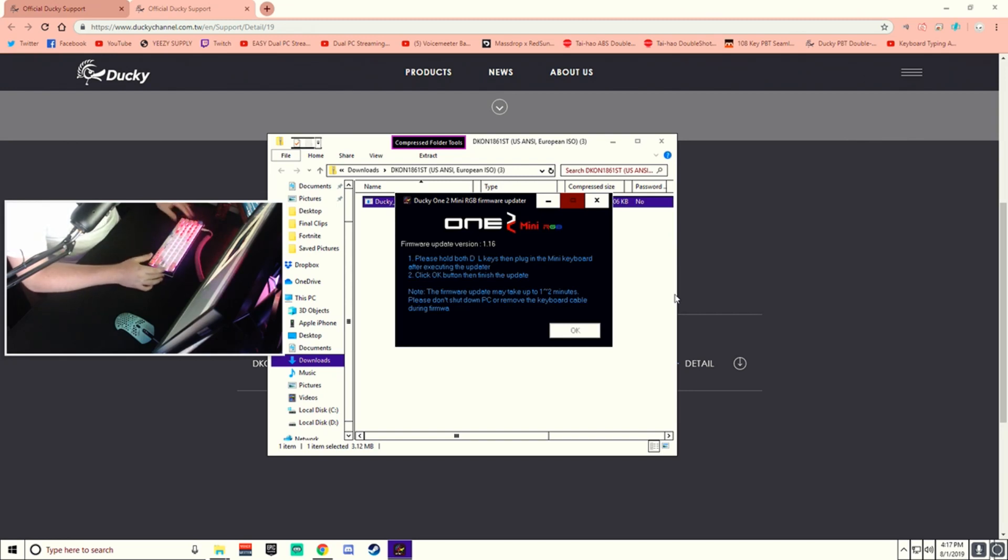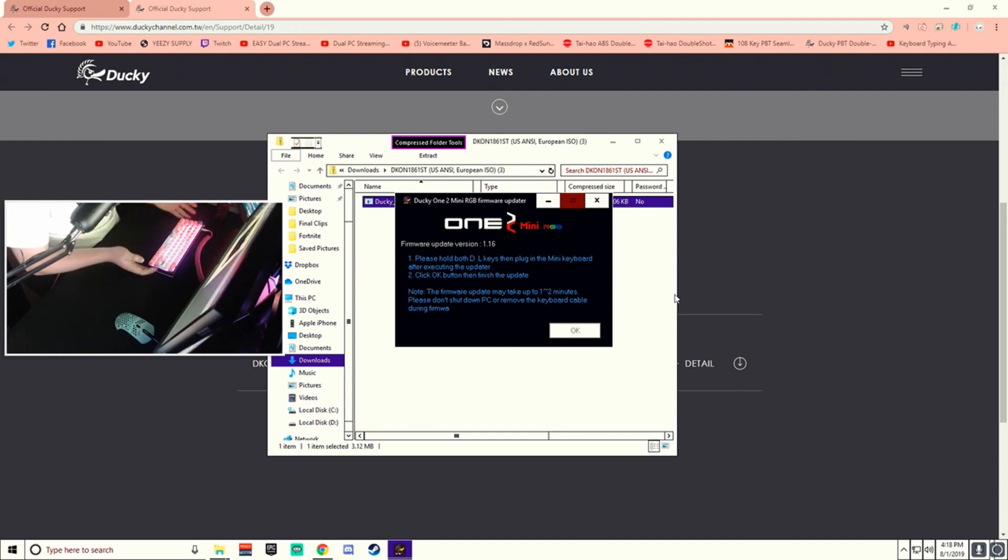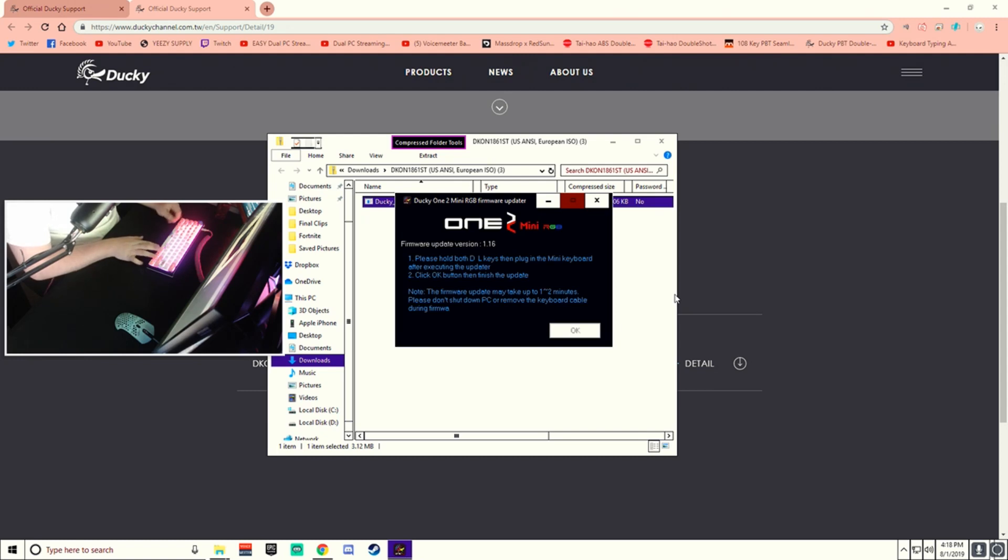And it should be updated. The previous version had issues with key chatter and stuff like that, so this should fix any issues that you're currently having if it is in the firmware. Sometimes it'll default back to the rainbow colors. So I can just go ahead and function Alt-T. Switch whatever you want to go through.